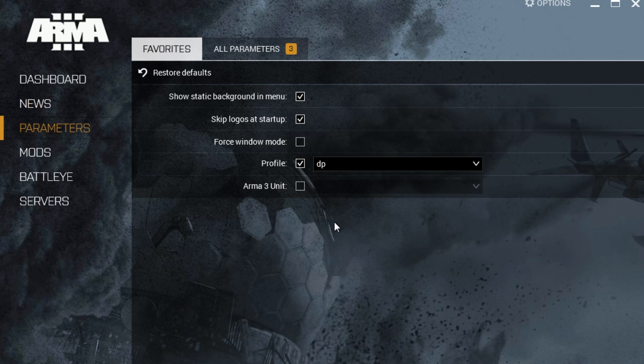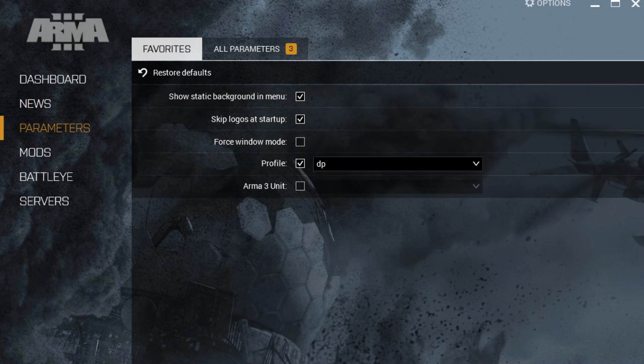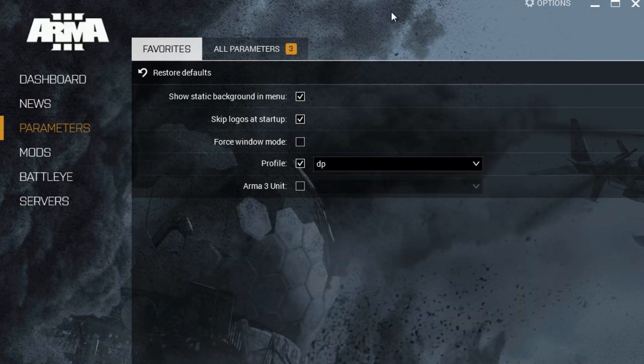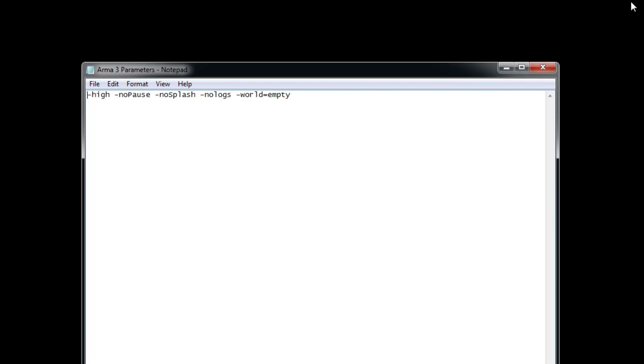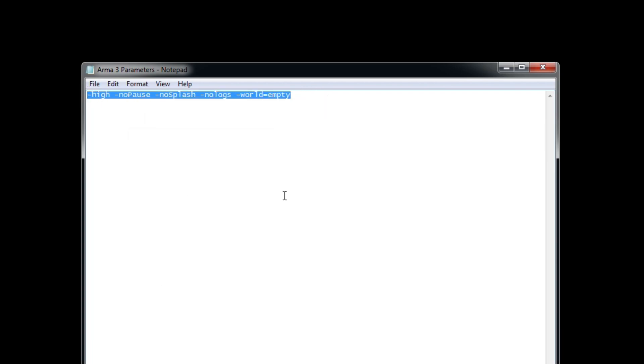All right, so first things first, let's talk about ARMA 3 parameters. This is something that you have to consider before you even launch the game. If you have the game on an SSD drive, that's great. It's going to launch even faster. These are the default parameters that are here. Now I have a different set of parameters that I like to use. I'm going to show you how to set them up before you launch the game. We're going to copy these parameters. By the way, I'll have all of these parameters that I'm using right now in the description below as well.